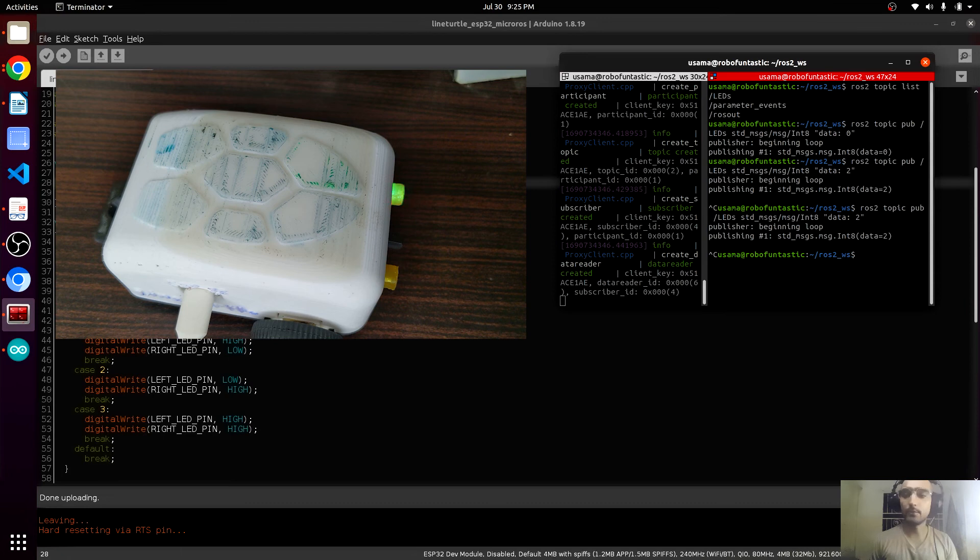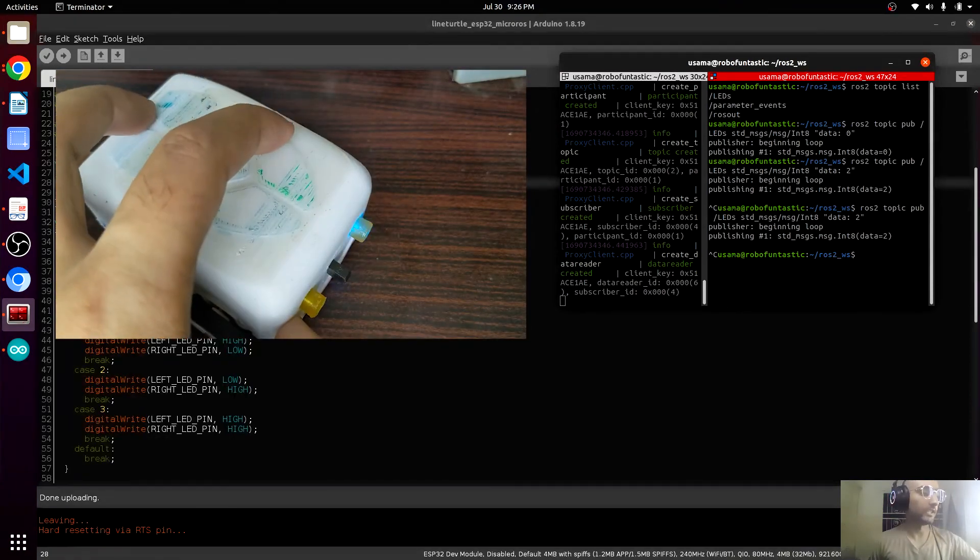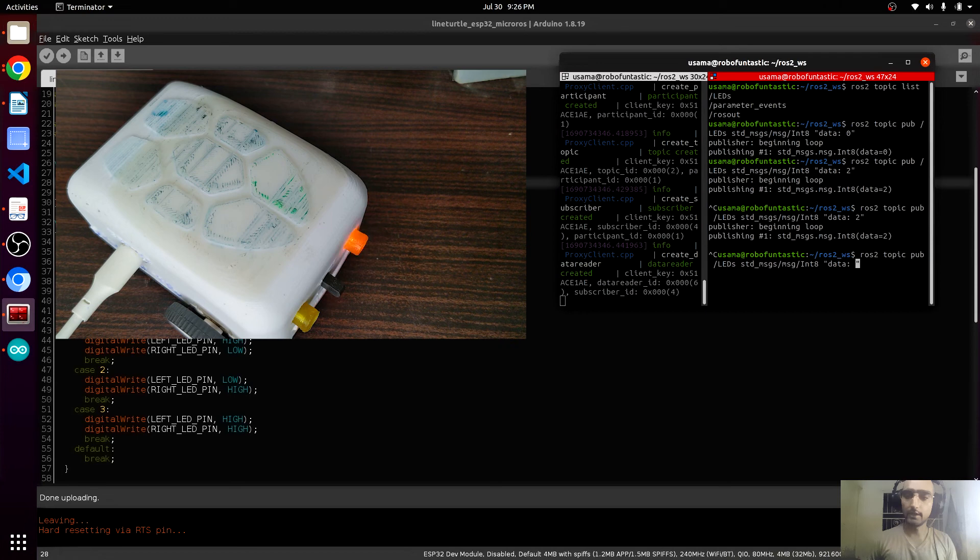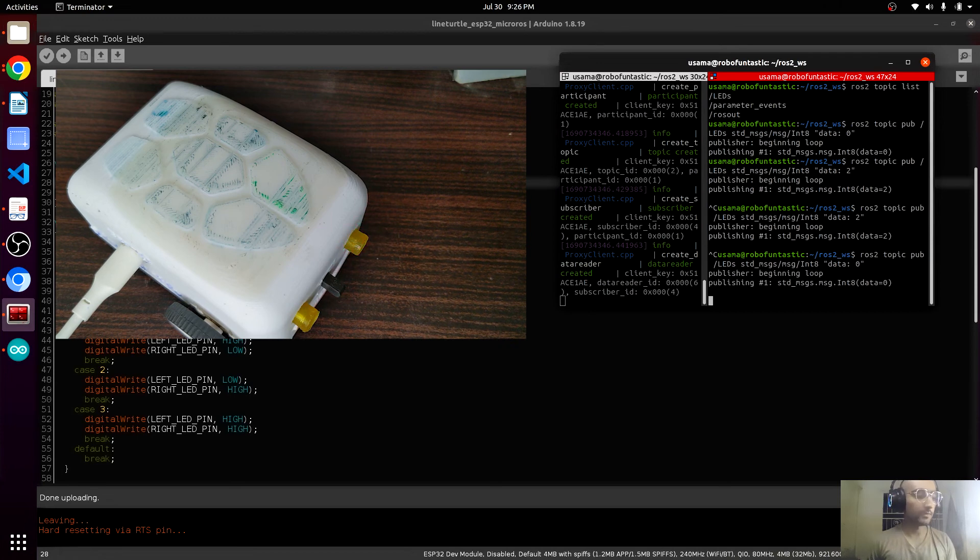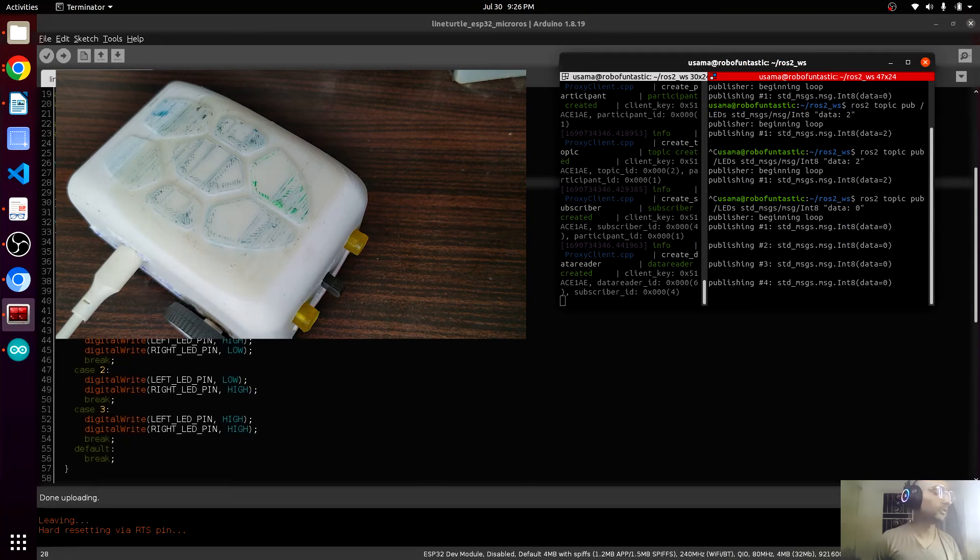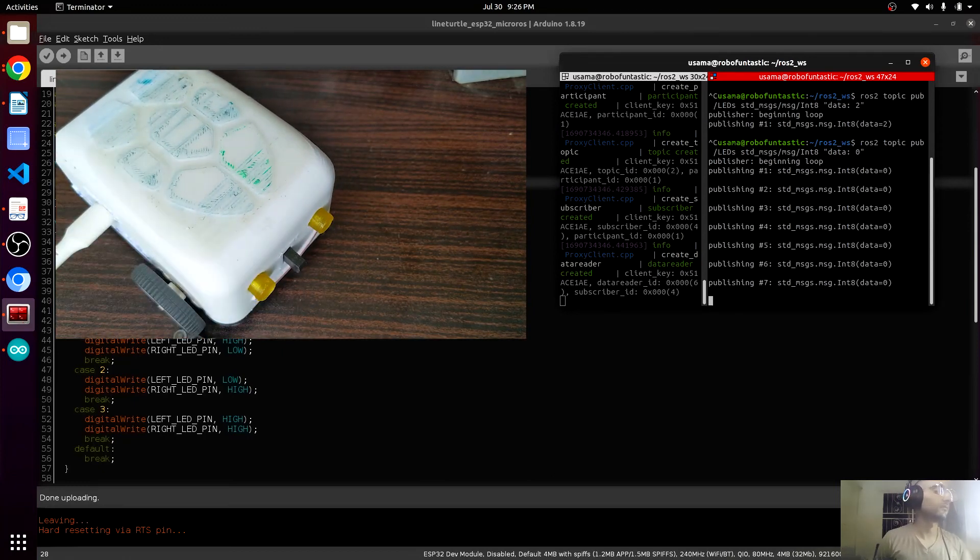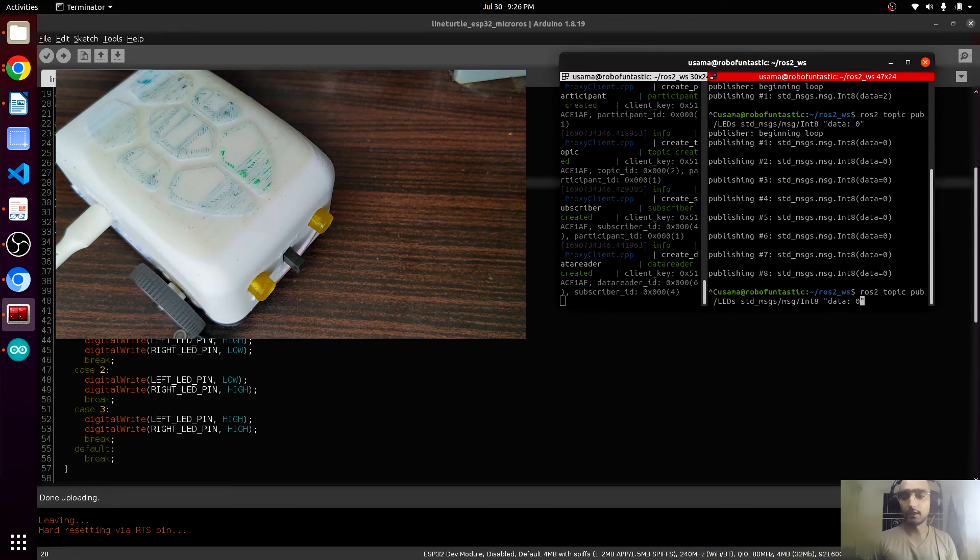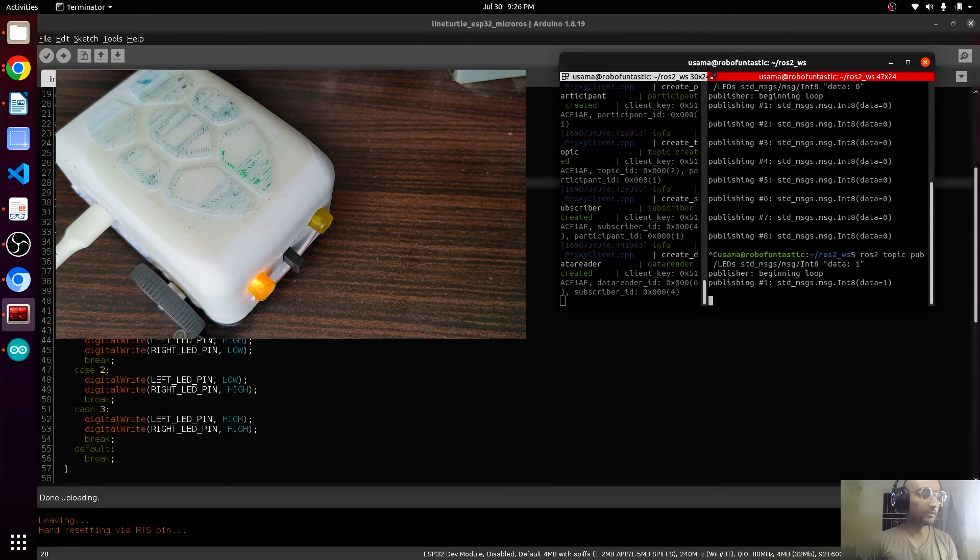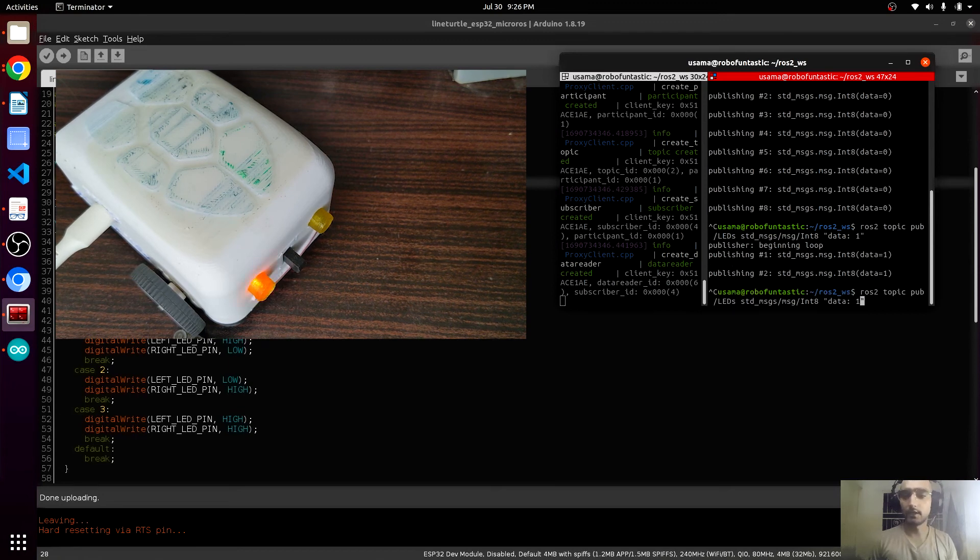We have published two. It has turned on the right LED. If we want to turn off both, I will give it zero. Both LEDs must be turned off, as you can see. Both LEDs are turned off. If I give it value one, the left must be on. Yes, the left is on. If I give it two...